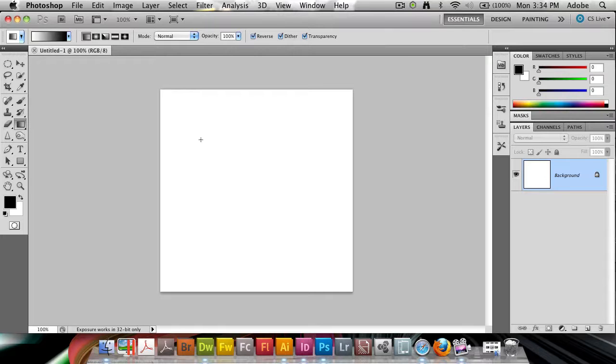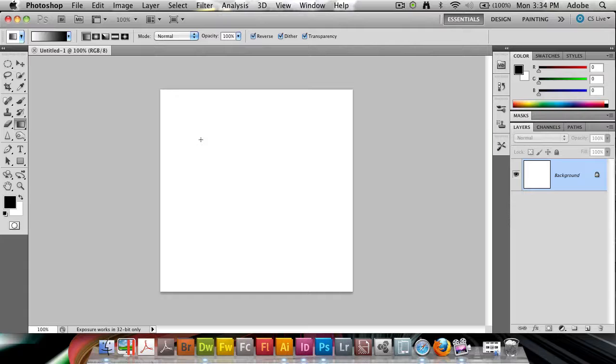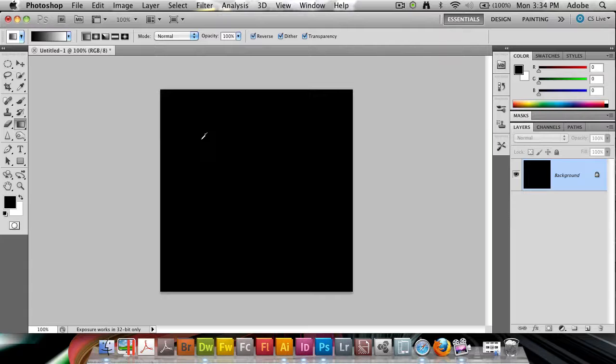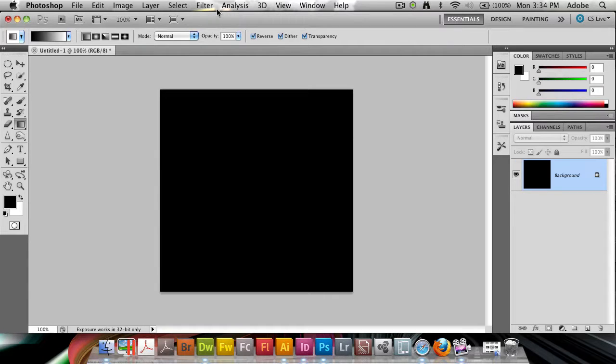It comes in with a white background here. So if you haven't already, change your foreground and background colors back to the default ones. So press D for that, and then use Option backspace on the Mac or Alt backspace on the PC to fill this with black, which is the foreground color.